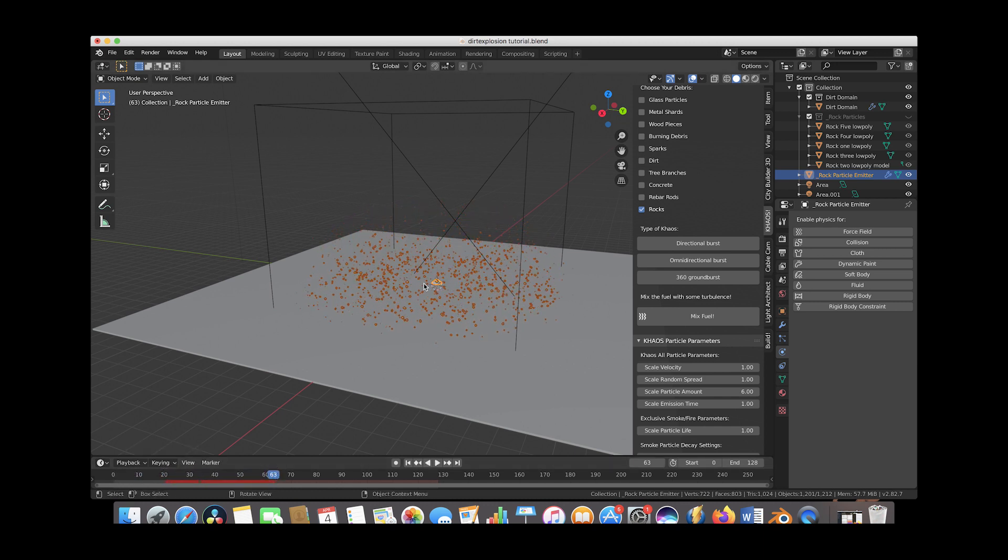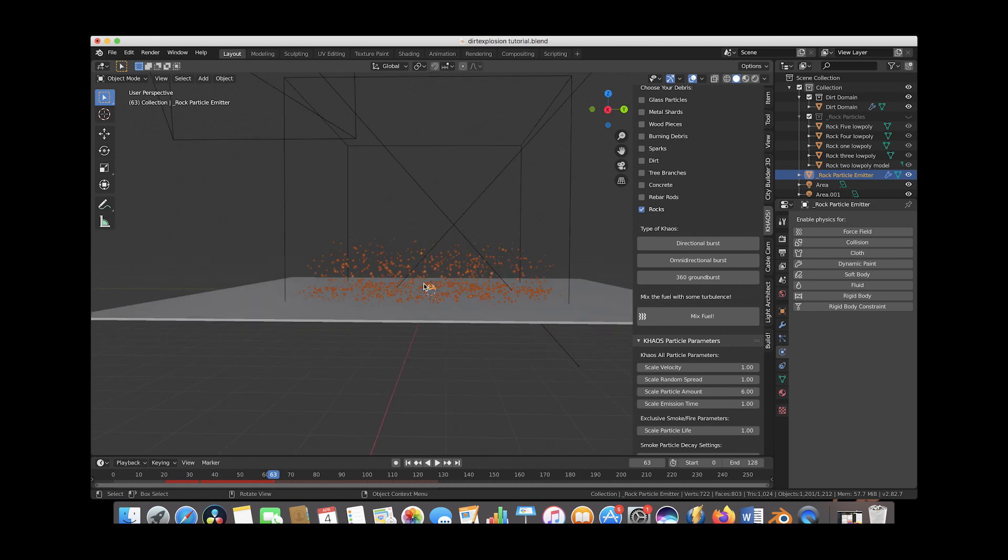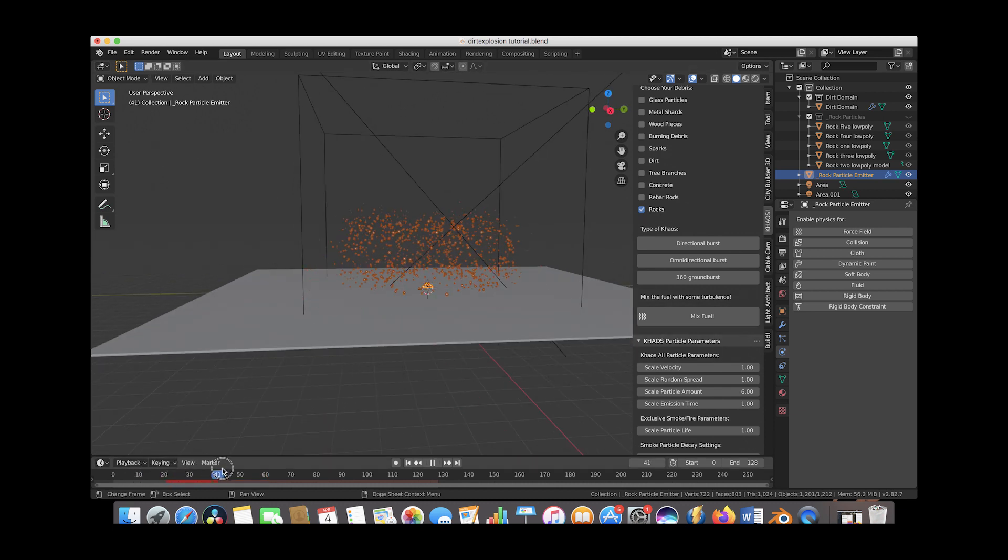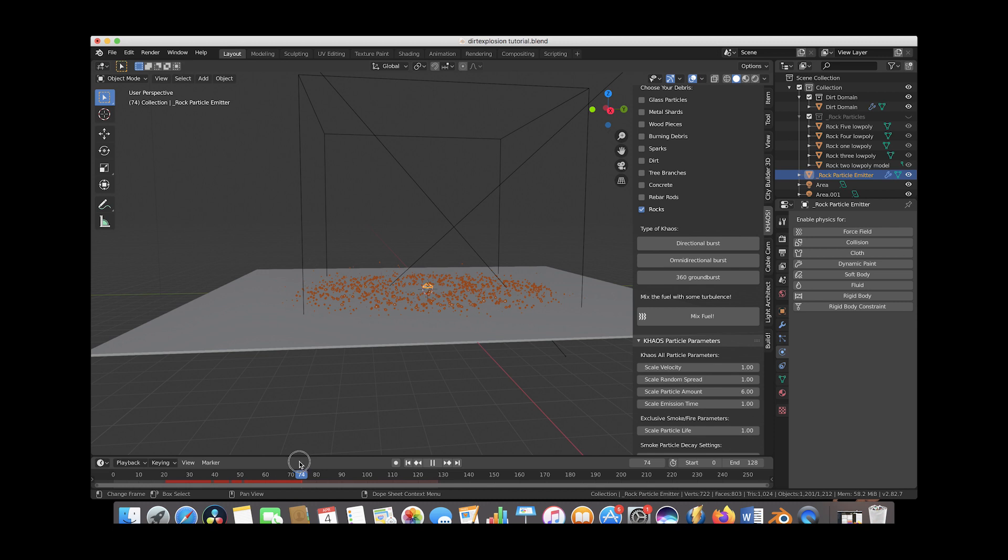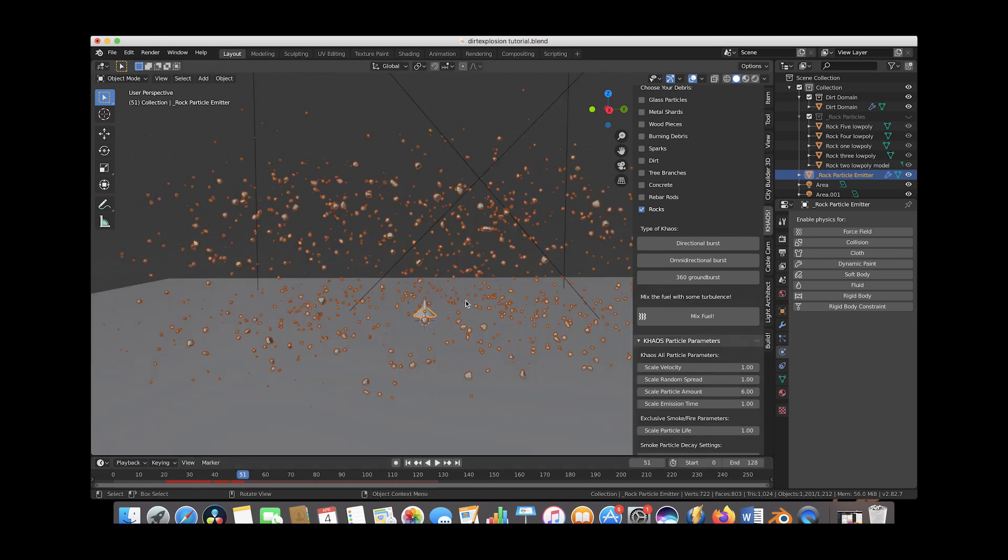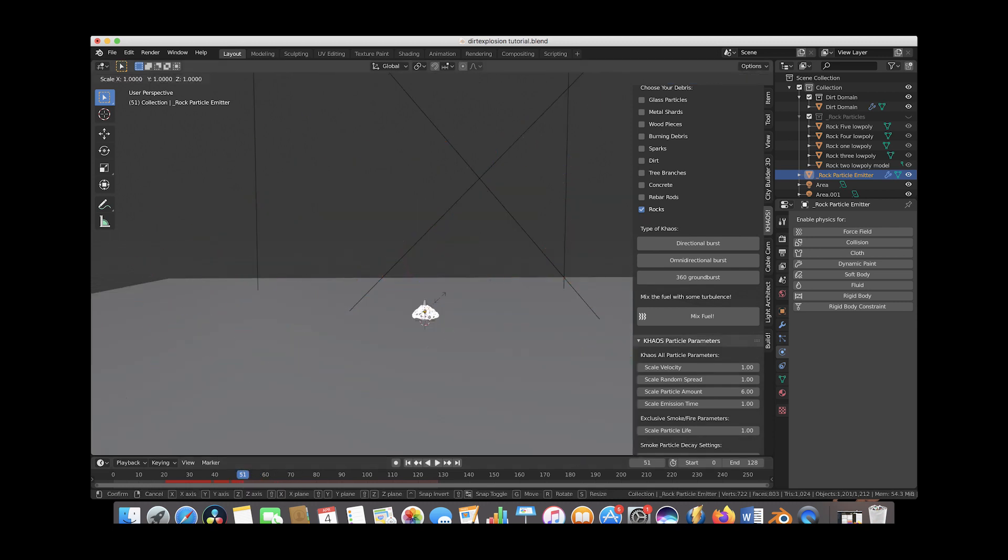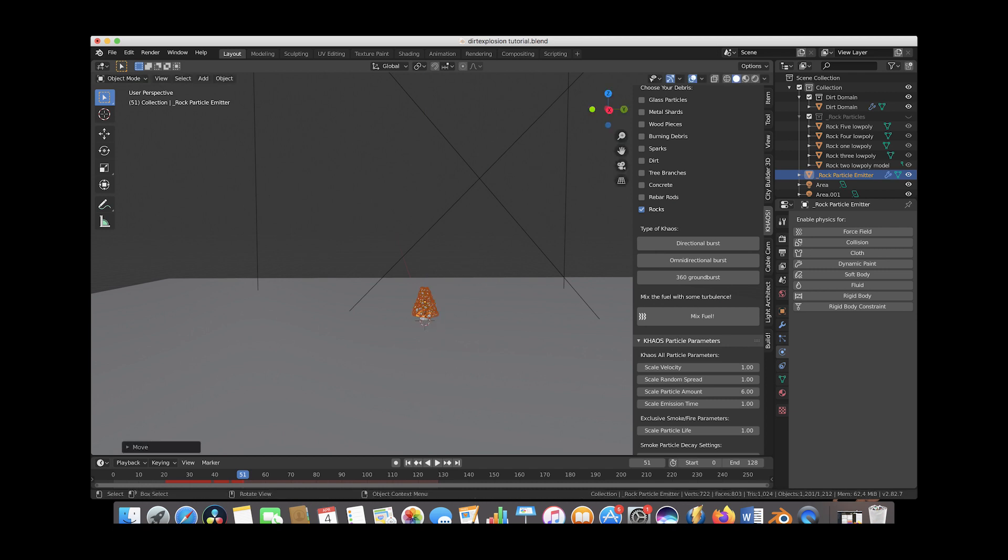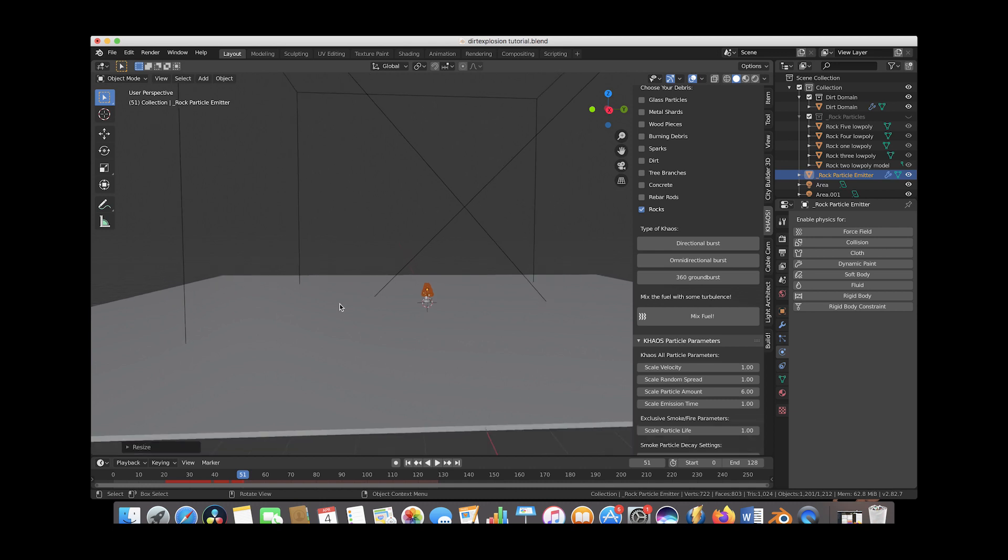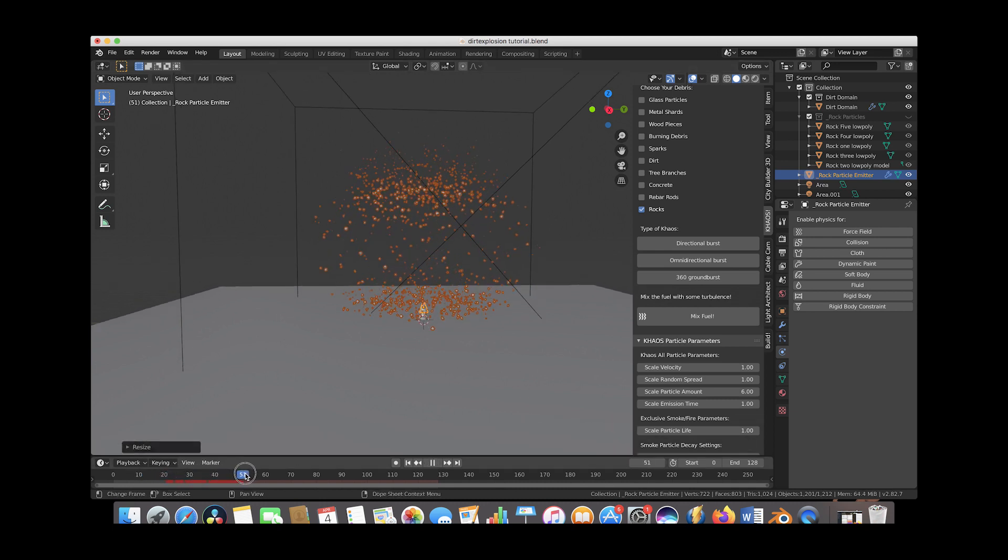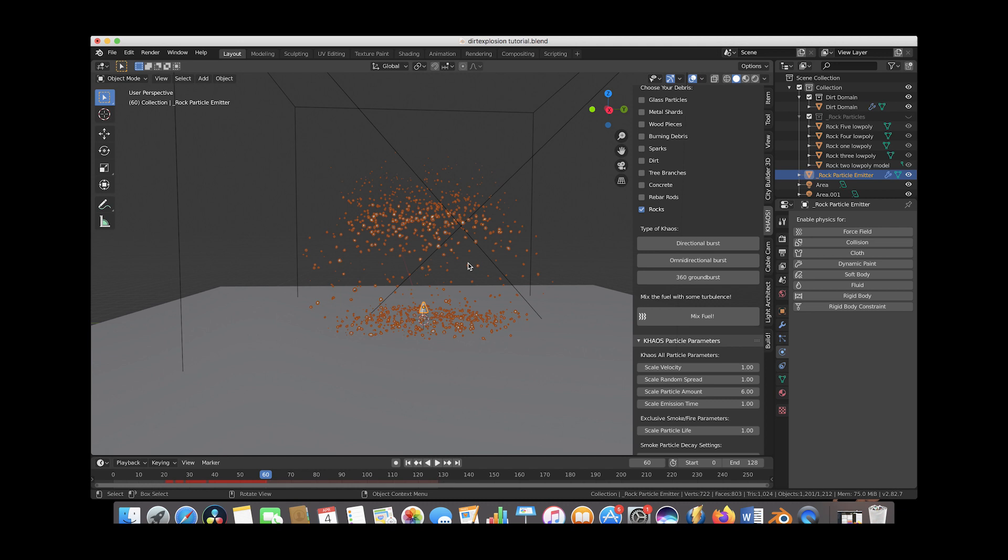Alright so as you can see we already have somewhat of a debris field here but let's adjust a few of the particle parameters to get a little bit more of a unique result. So first I'm going to scale our particle emitter up on the z-axis a little bit to make these particles blast more upwards into our scene here instead of outwards. Now if we scroll through you can see the particles blast more upwards a little bit.